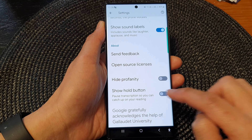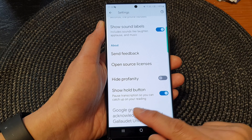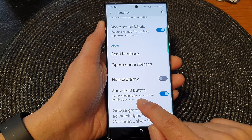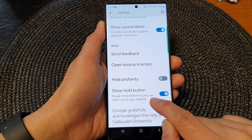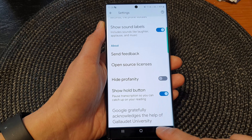In here, tap on show whole button to turn on or off. At the moment it is switched off, so tap on it to turn on, and it says post transcription so you can catch up on your reading.